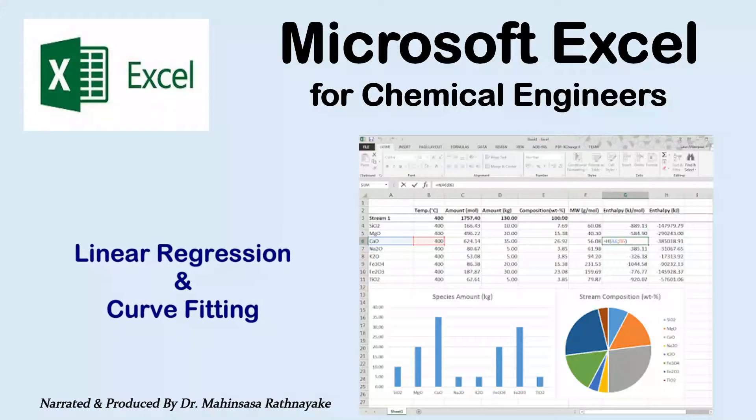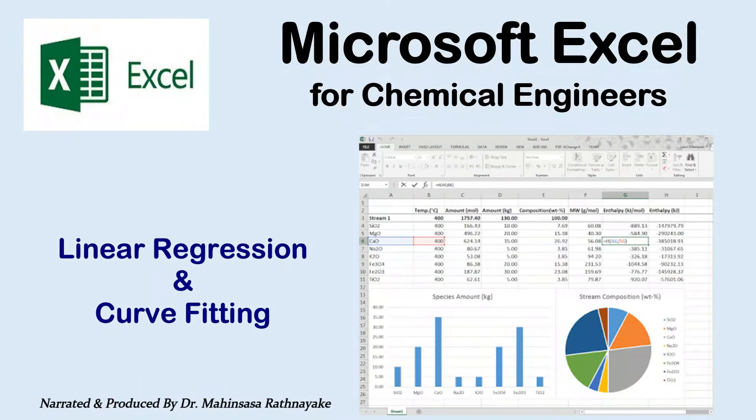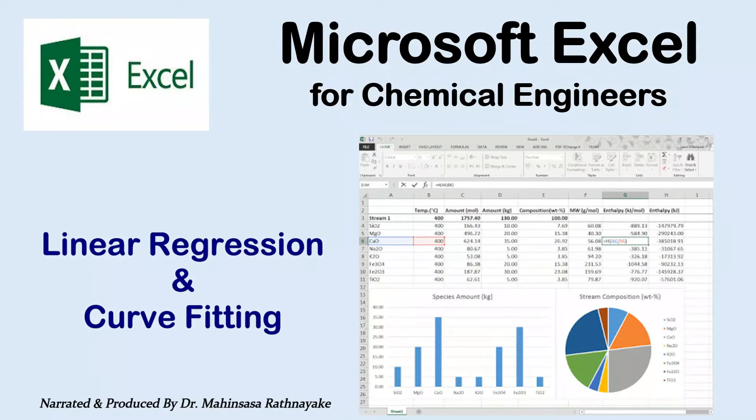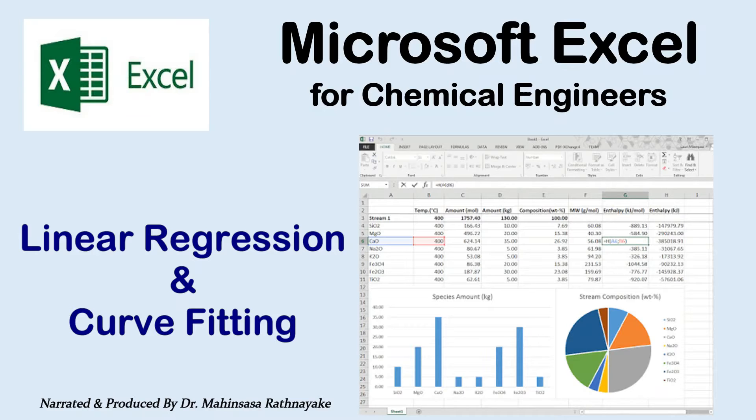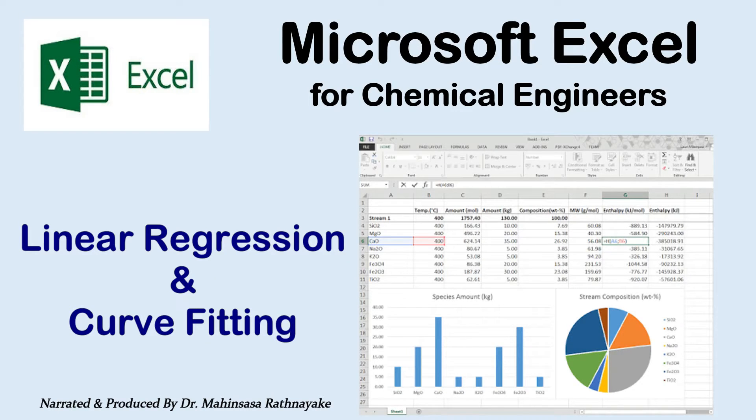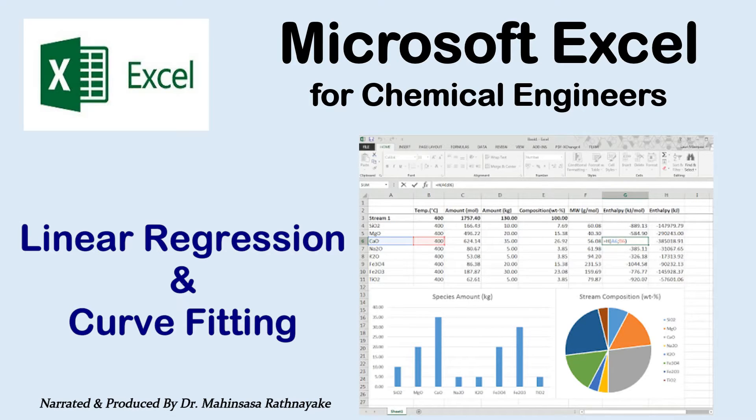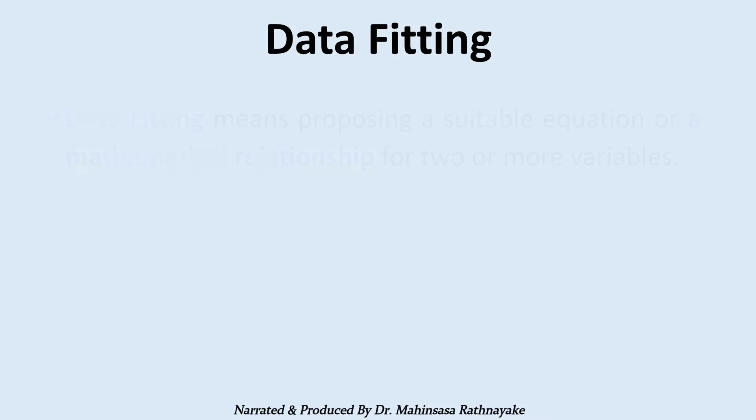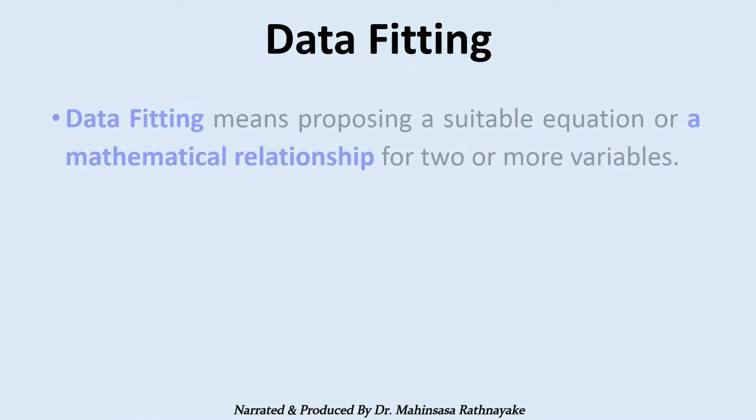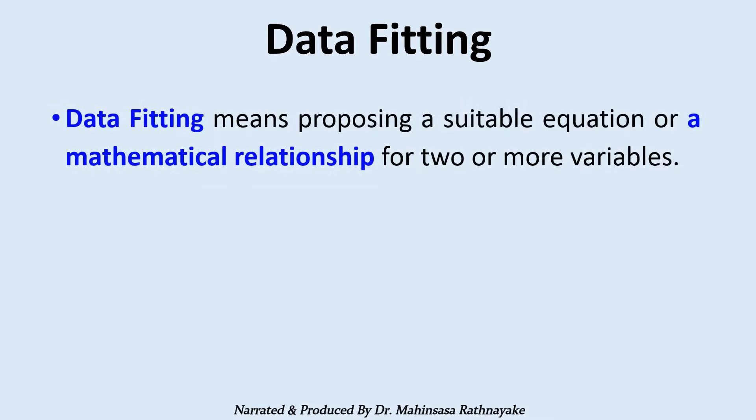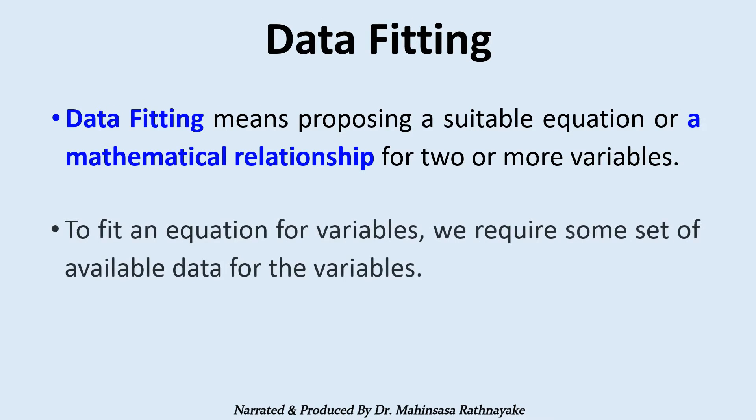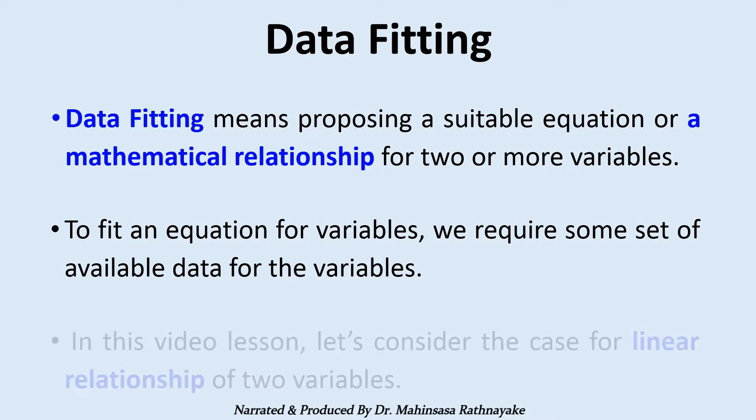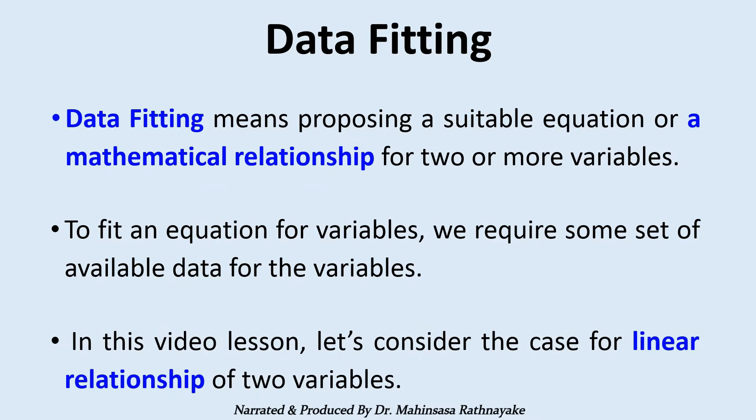Welcome to our learning video sessions on Microsoft Excel for chemical engineers. This lesson teaches how to use Excel for data fitting with linear regression. Data fitting means proposing a suitable equation or mathematical relationship for two or more variables. To fit an equation, we require available data for the variables. In this lesson, let's consider the case for linear relationship of two variables.